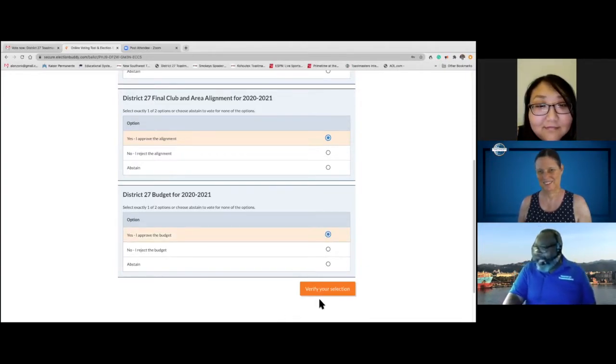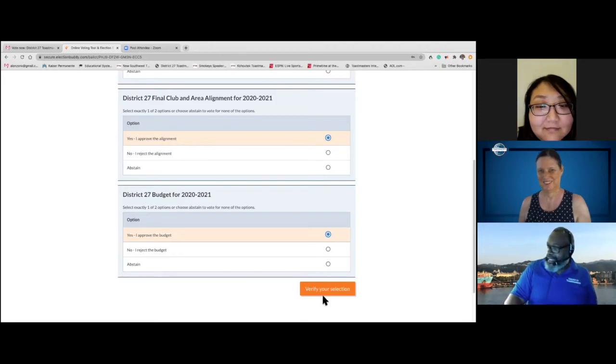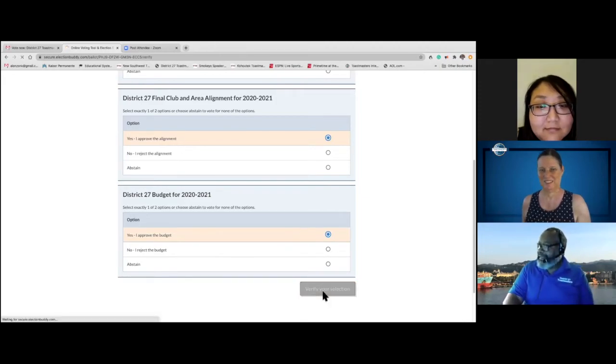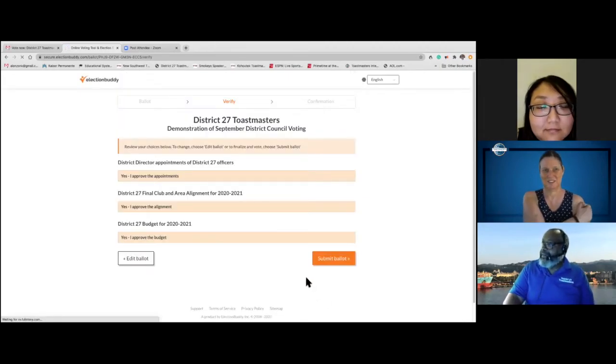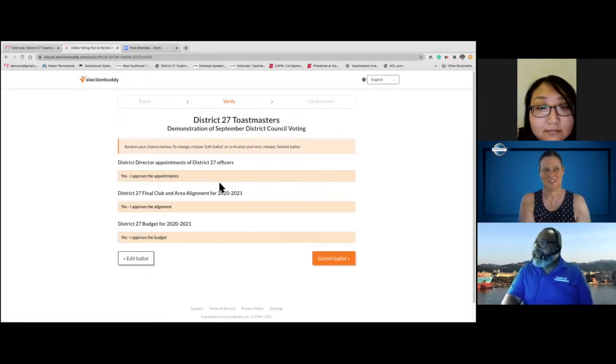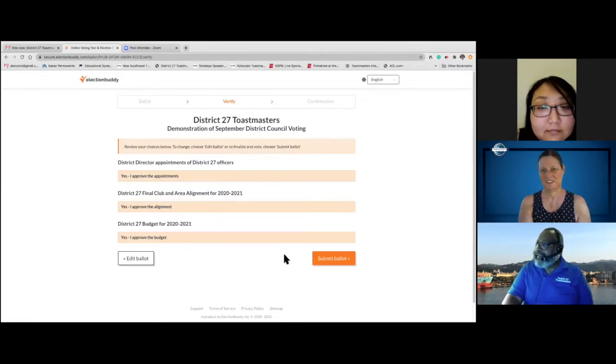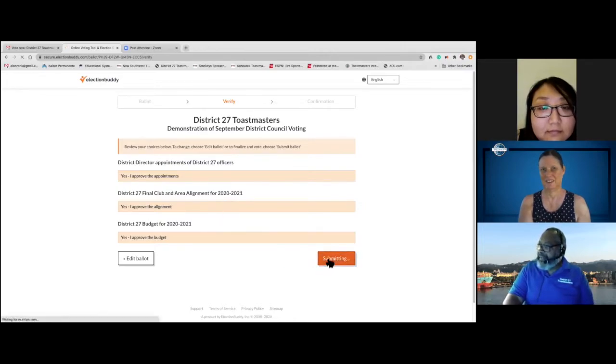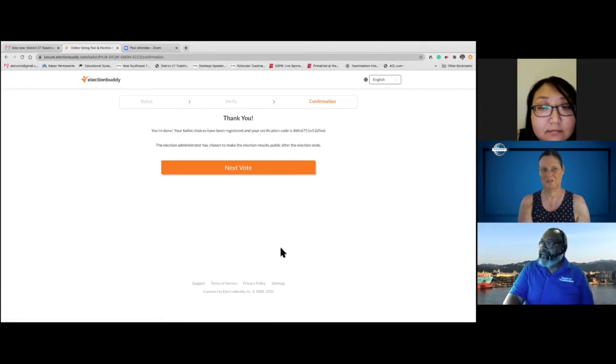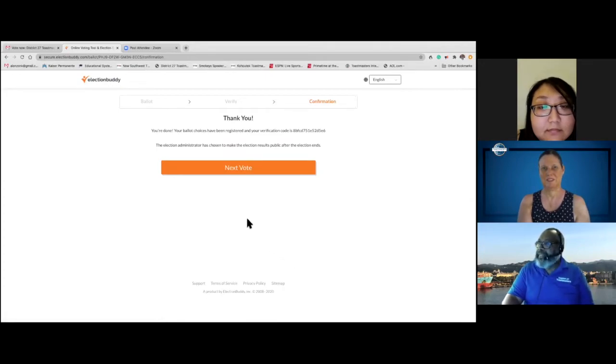Verify your selections. Yes, yes, and yes I do. So submit my ballot. And I get a big thank you.